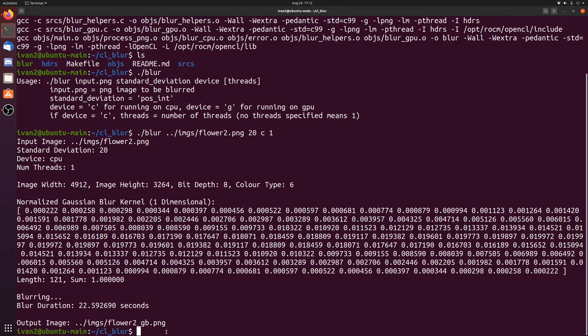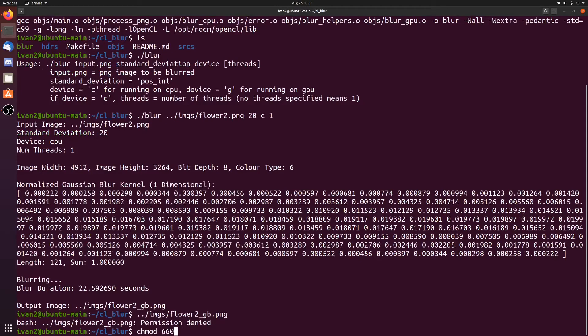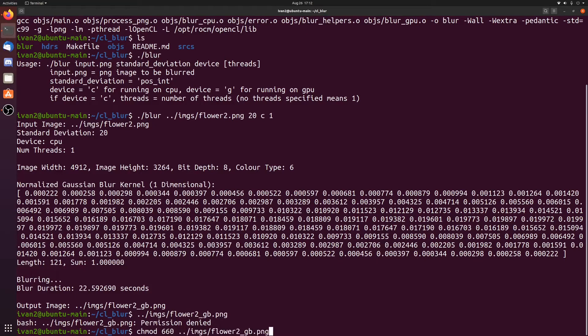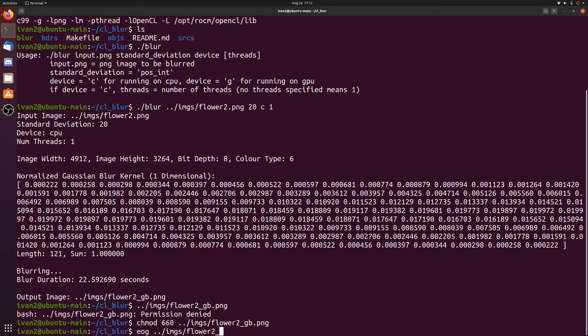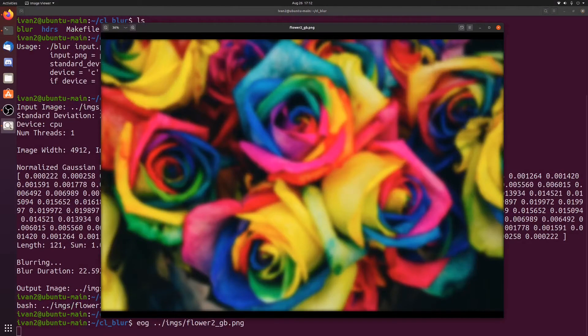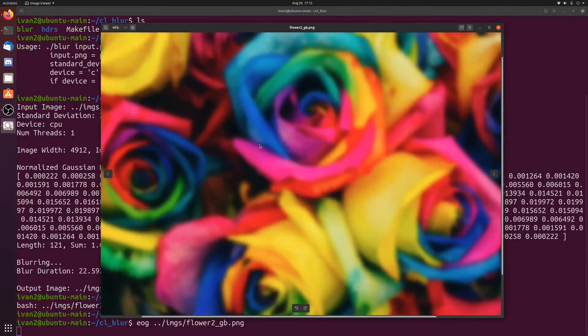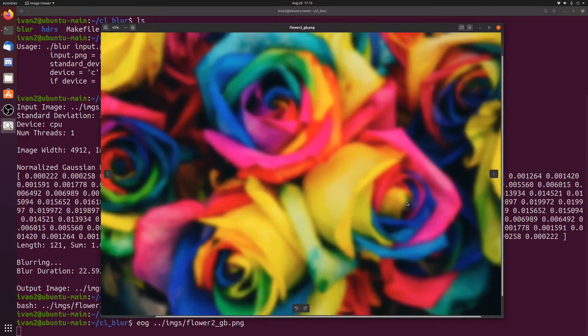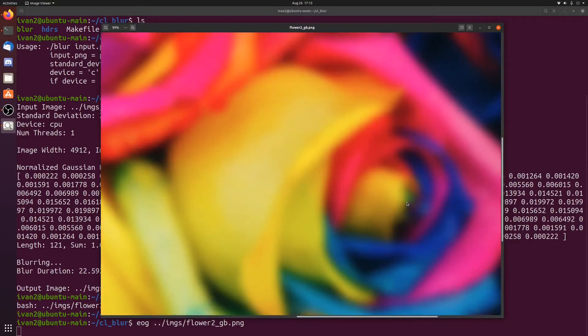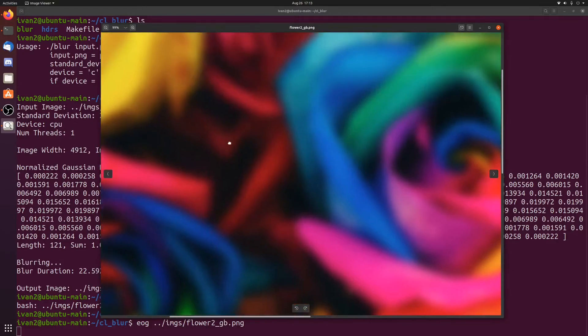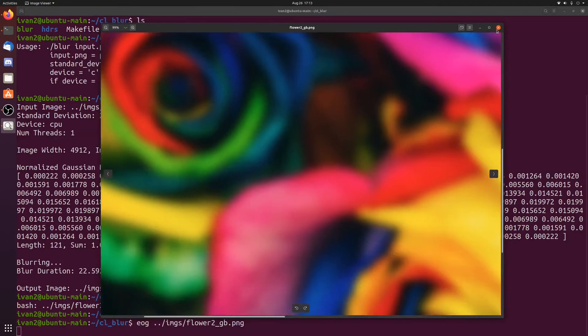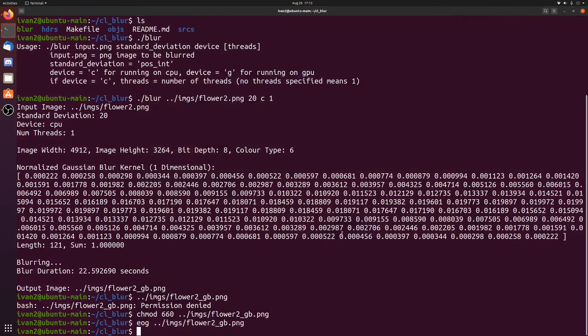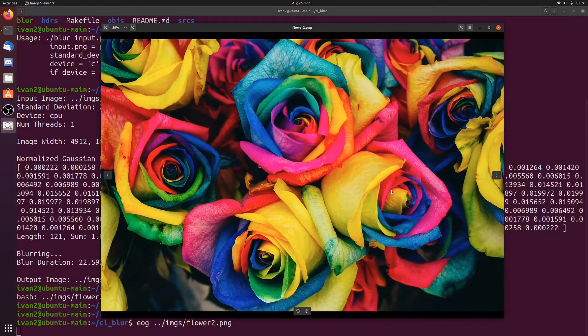So let's look at the output image and see what it looks like. You can see that the output image is a lot more blurred than the input image was. It still has the same exact dimensions, but you can see that it's a lot blurrier than it was before.